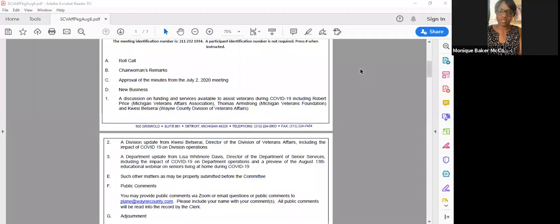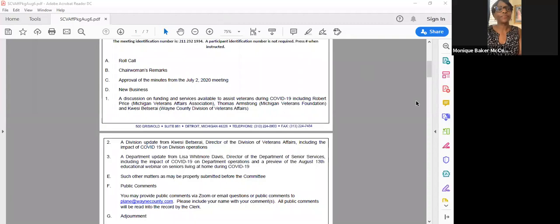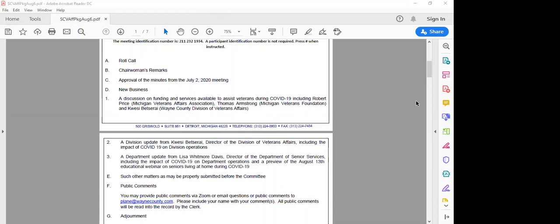All right. Madam Clerk, we'll move to the next item. Item three, a department update. Director of the Department of Senior Services, including the impact of COVID-19 on department operations and a preview of the August 13th education webinar on seniors living at home during COVID-19. Welcome, Ms. Whitmore Davis. Good afternoon, Madam Chair and to all the commissioners on the line and to the community. It's always a pleasure to come before you to share regarding the Department of Senior Services.